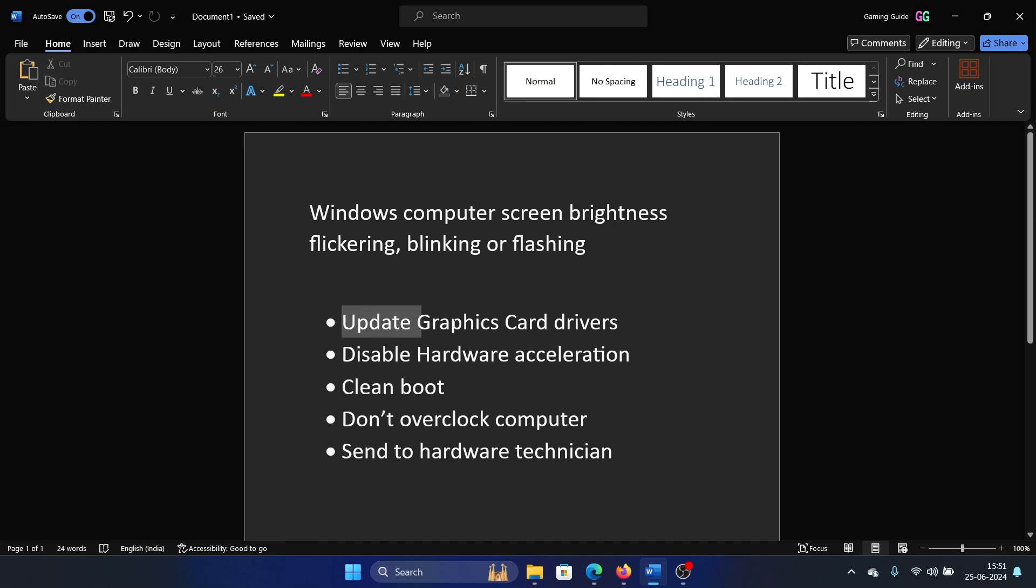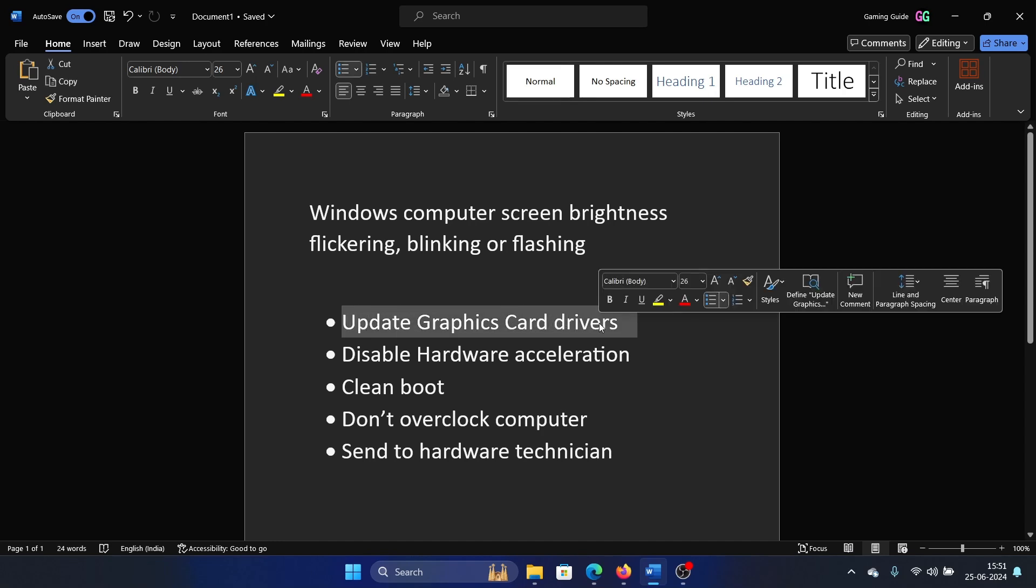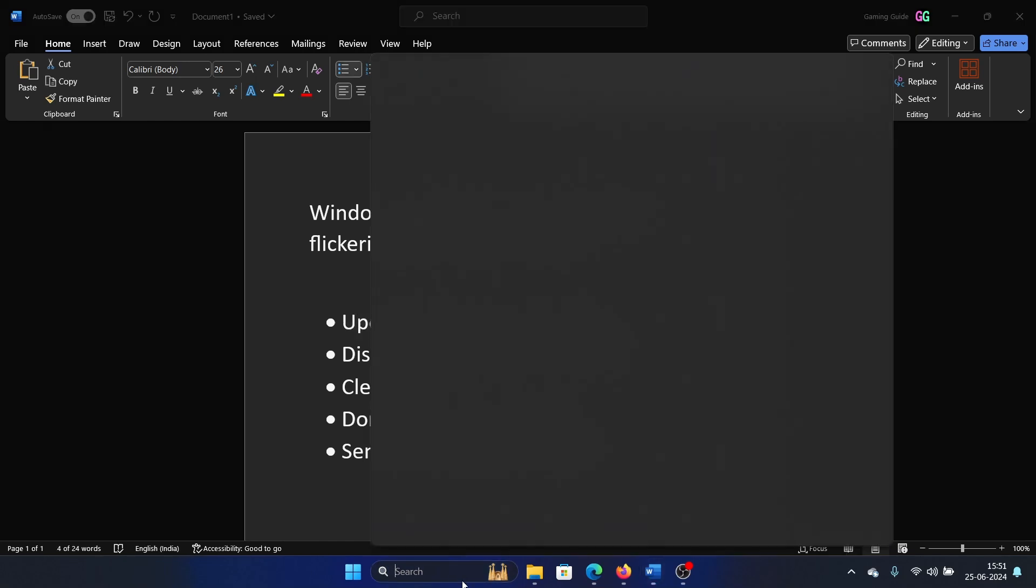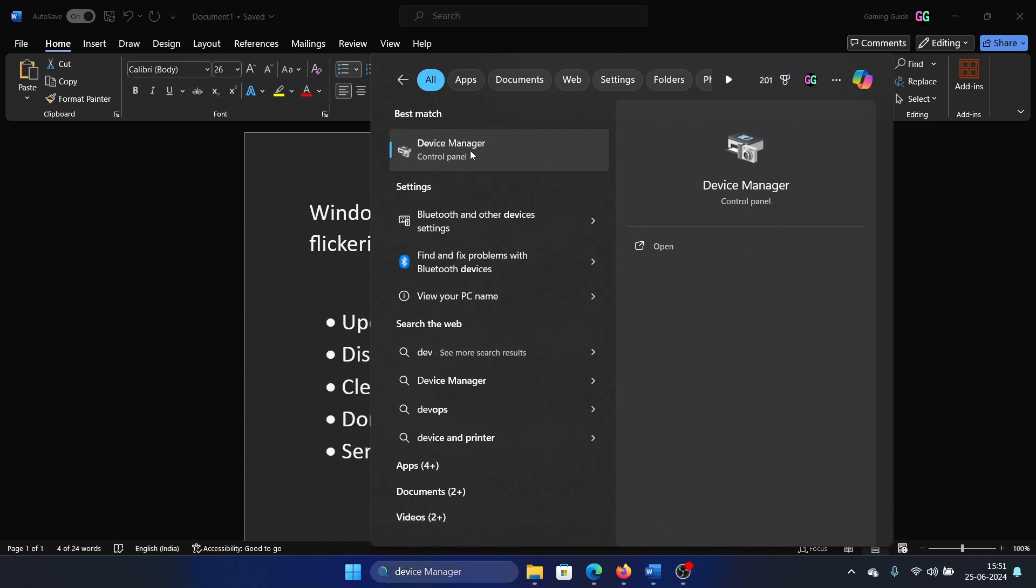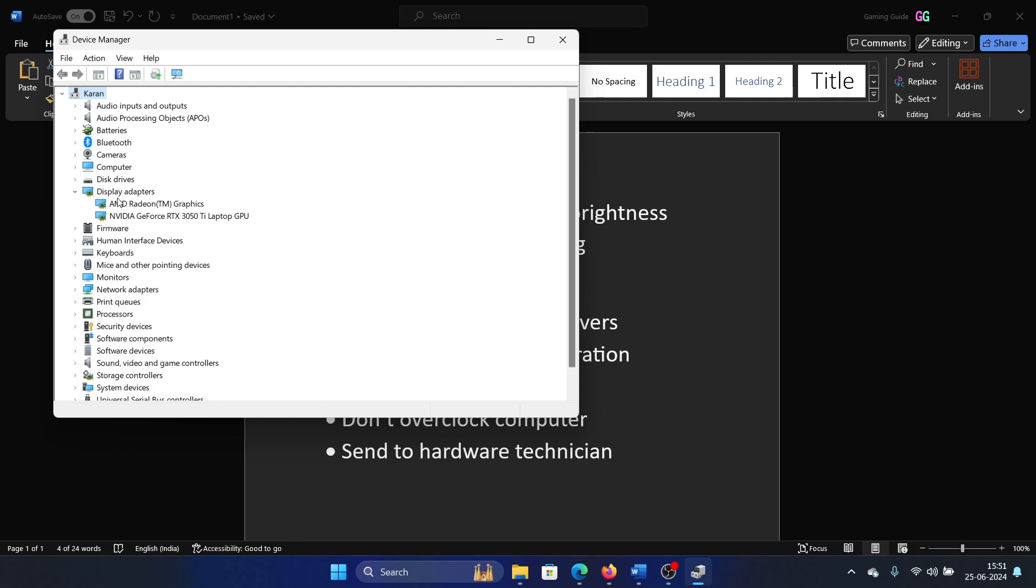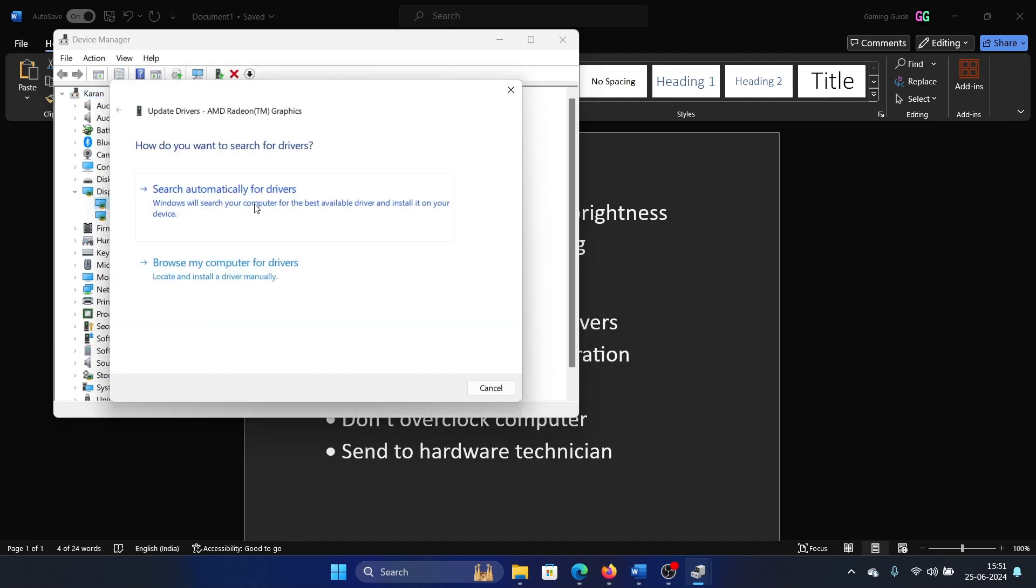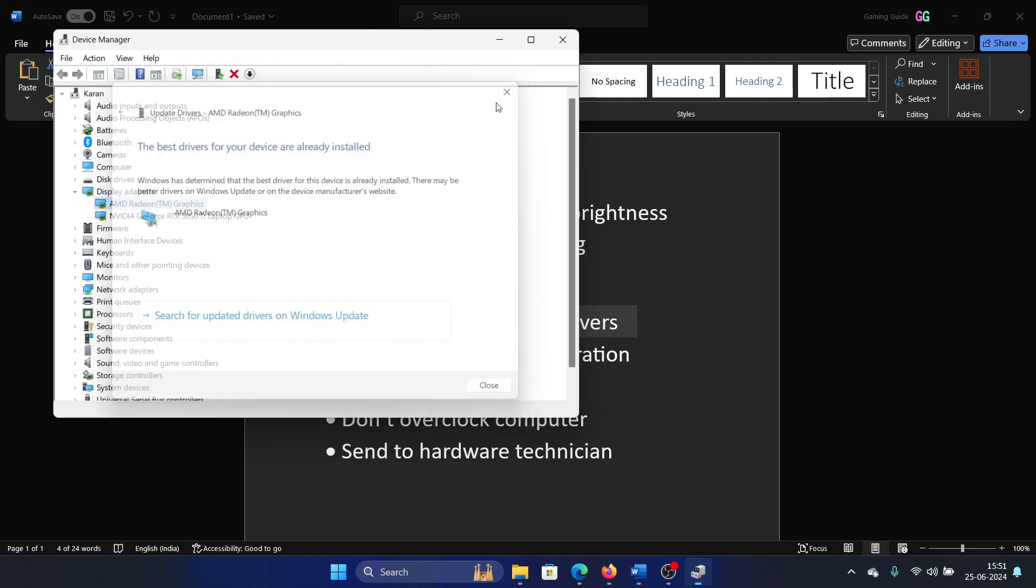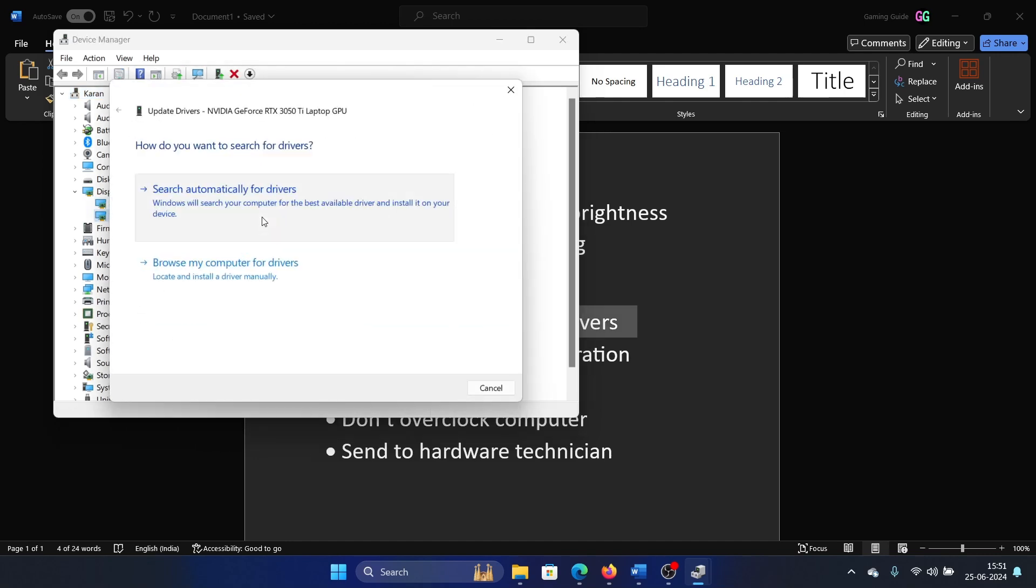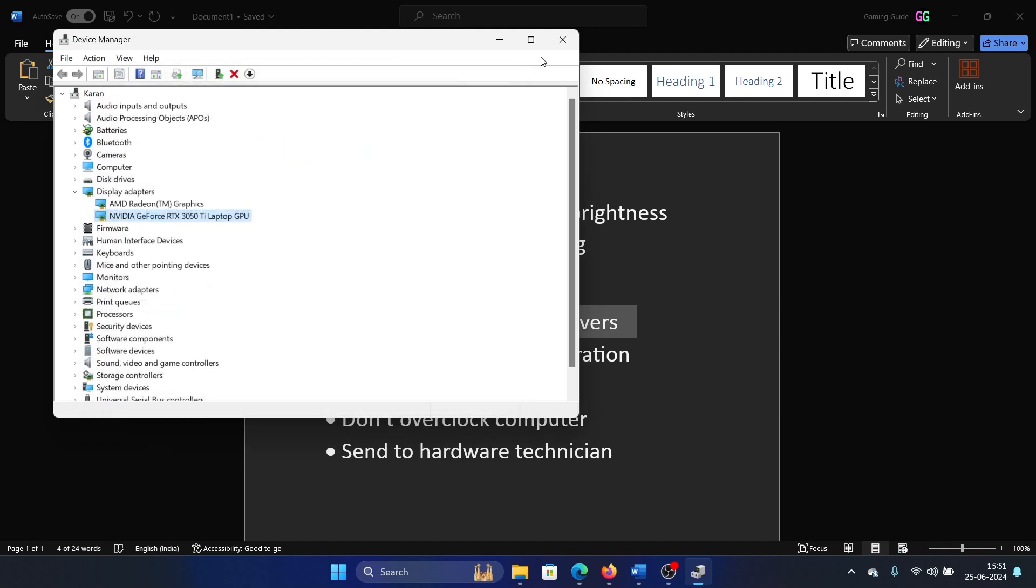The first solution is to update the graphics card drivers. Search for Device Manager in the Windows search bar and open the Device Manager window. Expand the list for display adapters, right-click on each one, and update them.